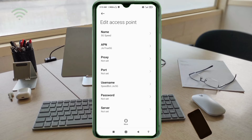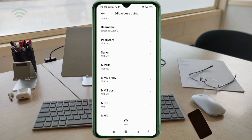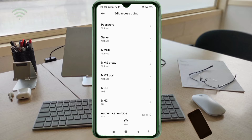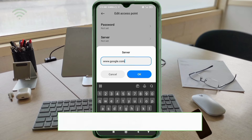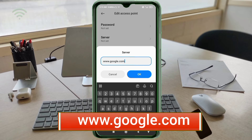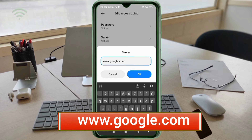Password: not set. Scroll down. Server: www.google.com — small letter, no space. Tap OK.